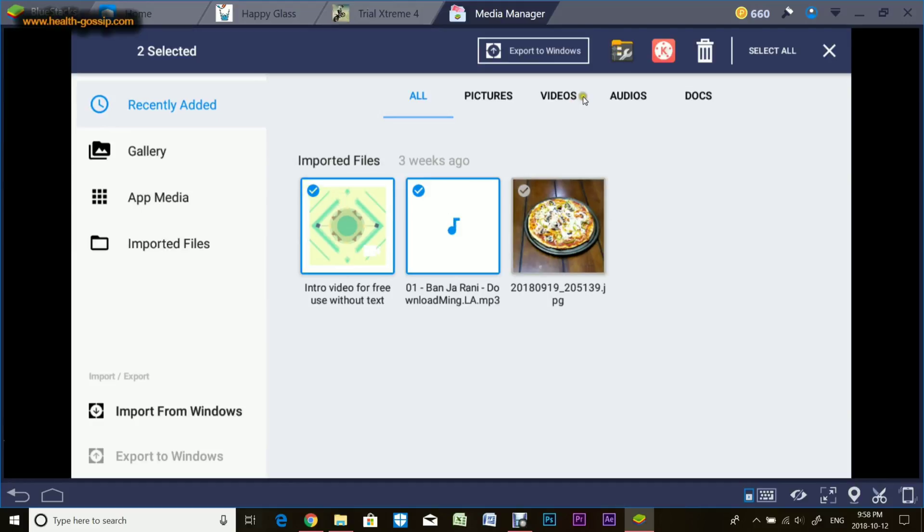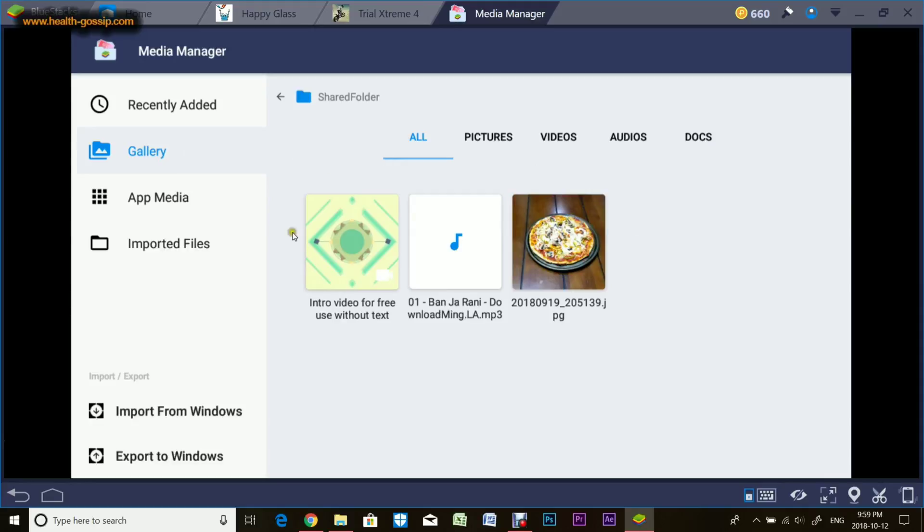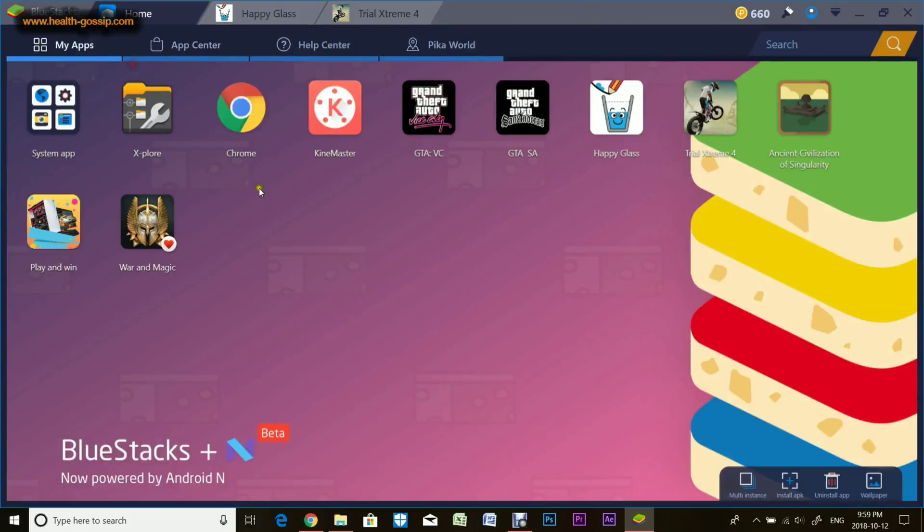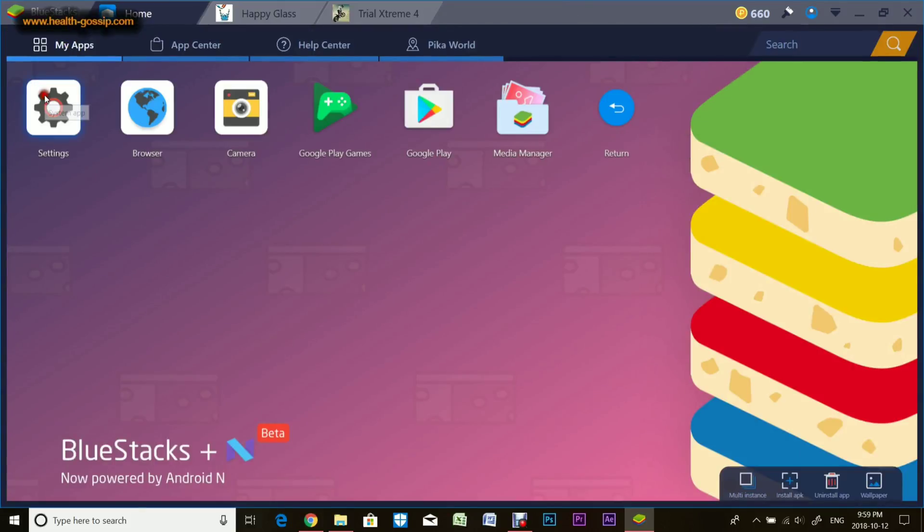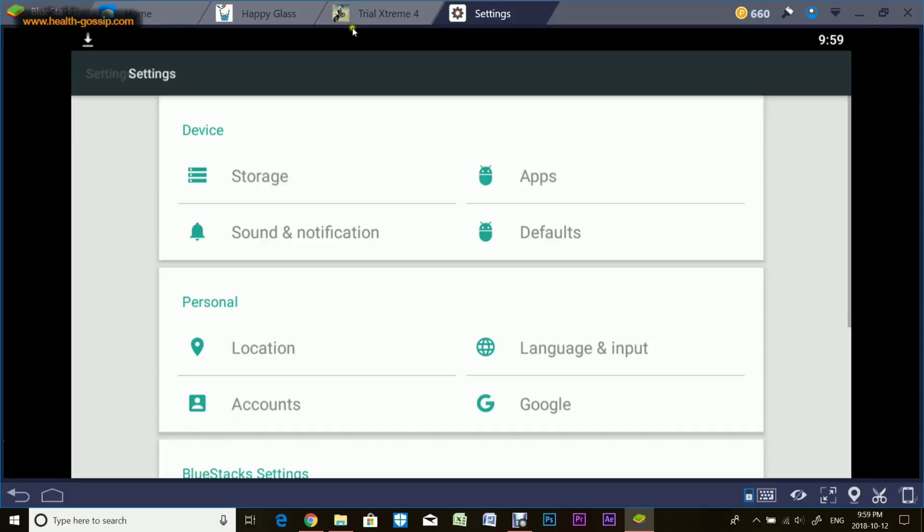To import, hit this button and it opens where you can select files. It imports them in. To export, you select files and export to Windows, showing where you want files saved. You can manage files right from here, go in galleries. The shared folder is between your computer and emulator, that's how you transfer data.